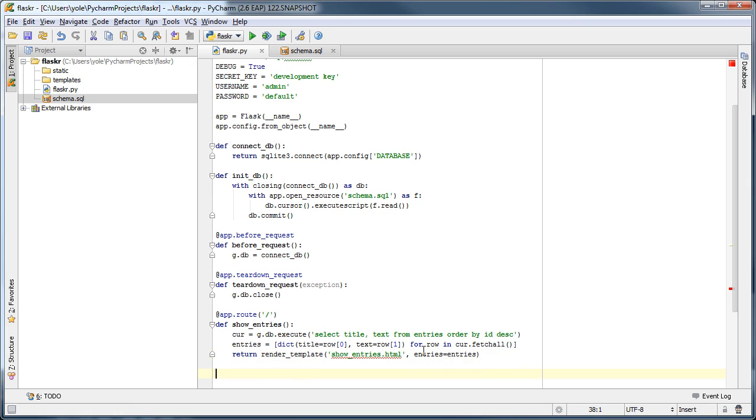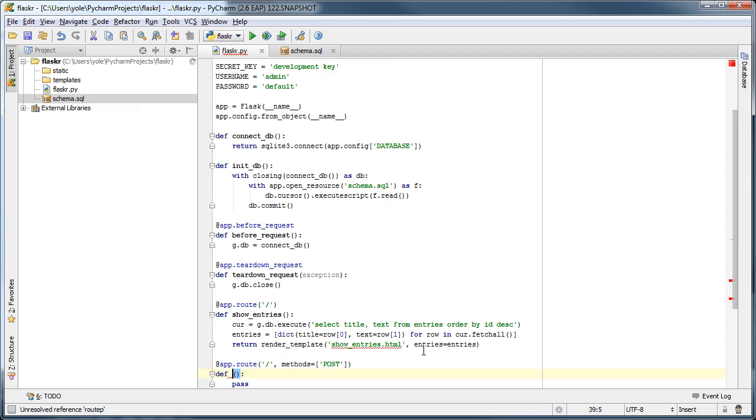For the second view function we will use the route p template, which sets the HTTP method of the view function to post.